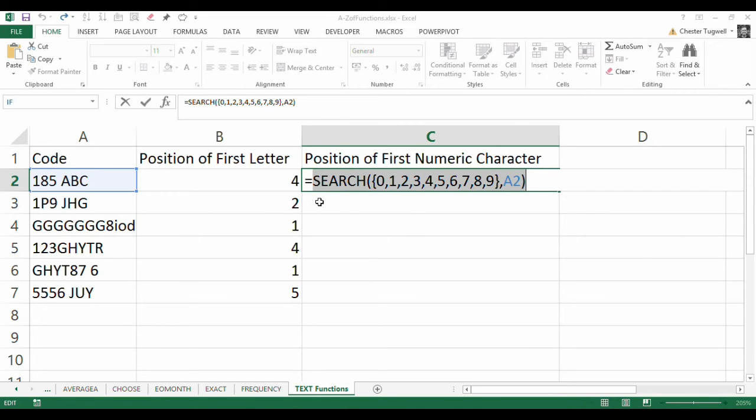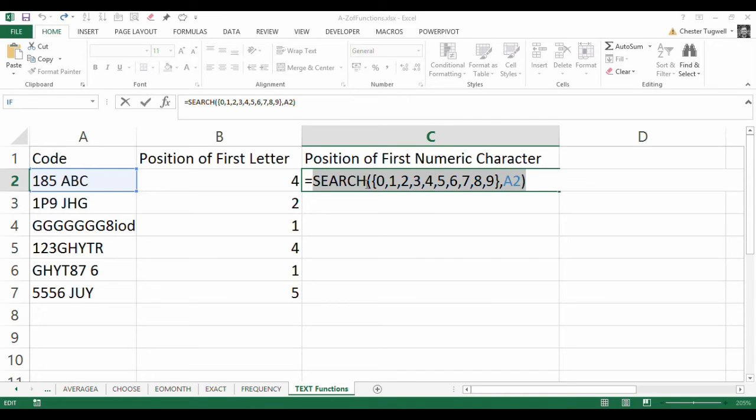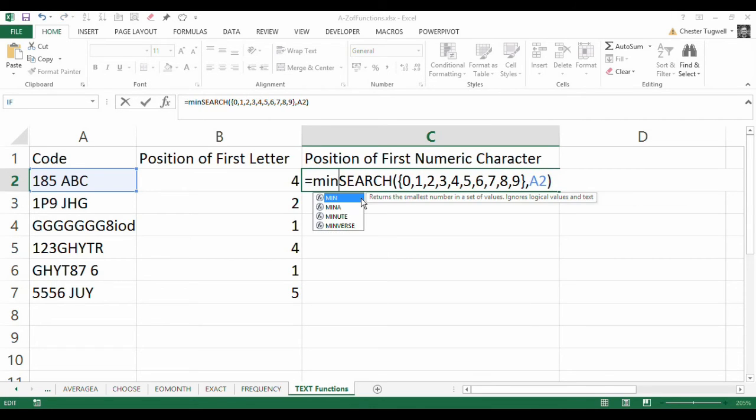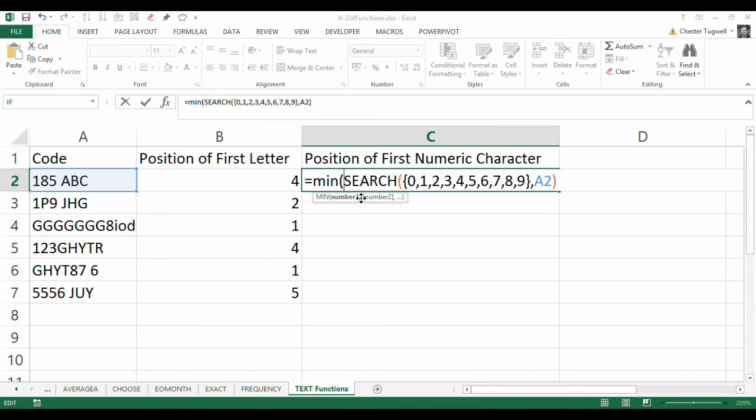So, how is that useful to us? Well, think about it. If I could find the minimum position expressed in that little result of that array formula, then I would find the position of the first numeric character. So, let's have a go. I can use the MIN function to do this. Min returns the smallest number, in this case, within this array. So, let's try that.